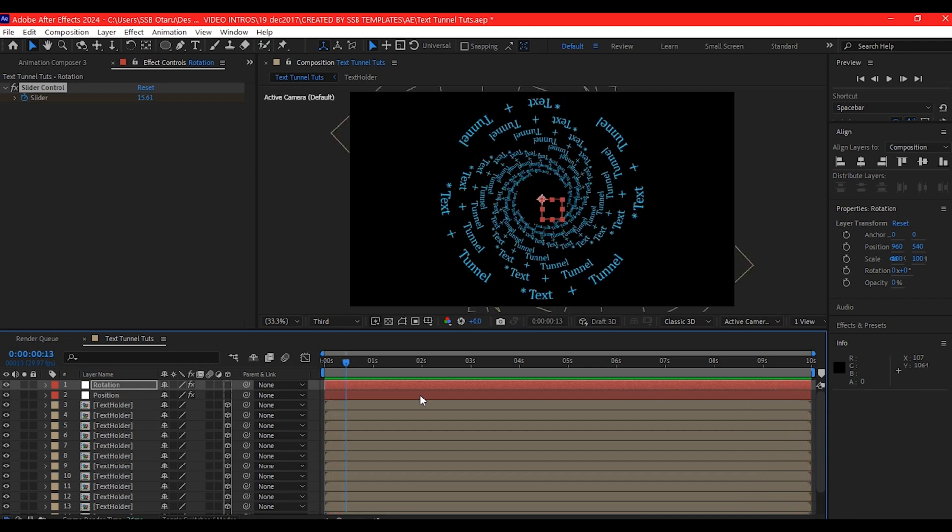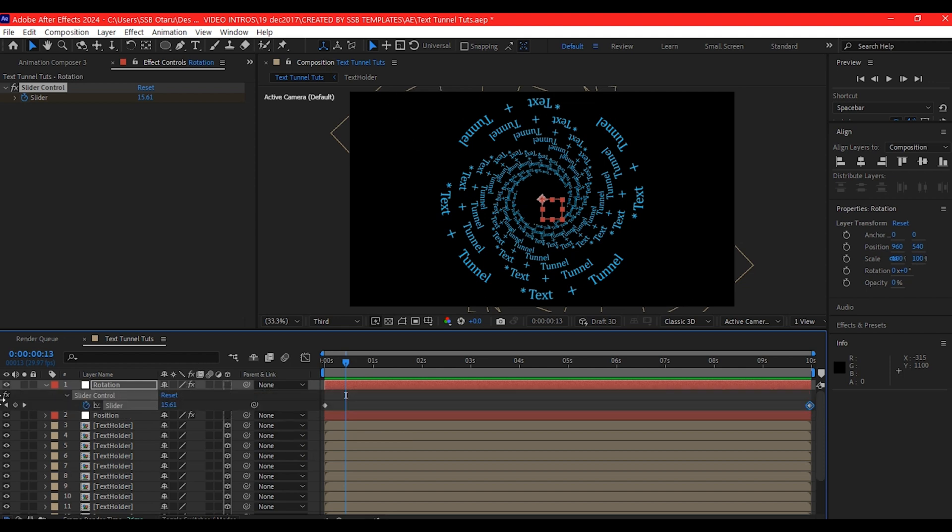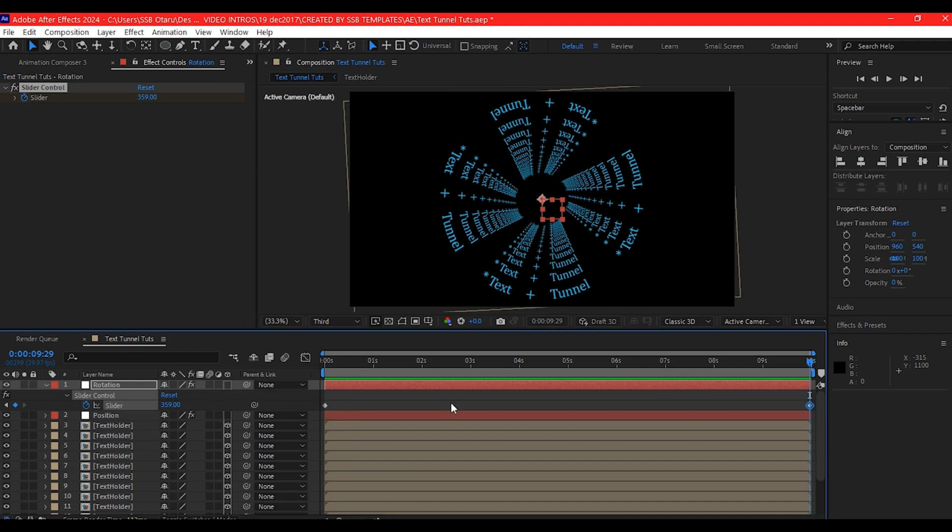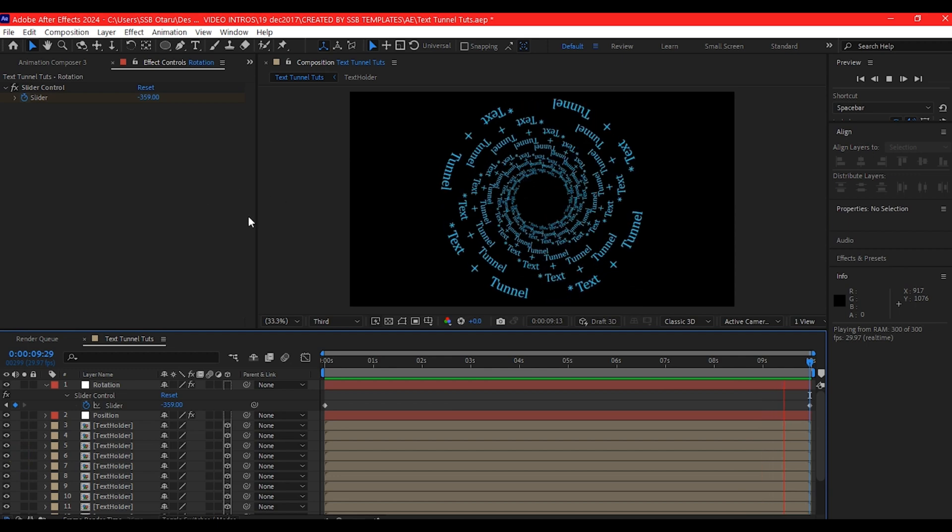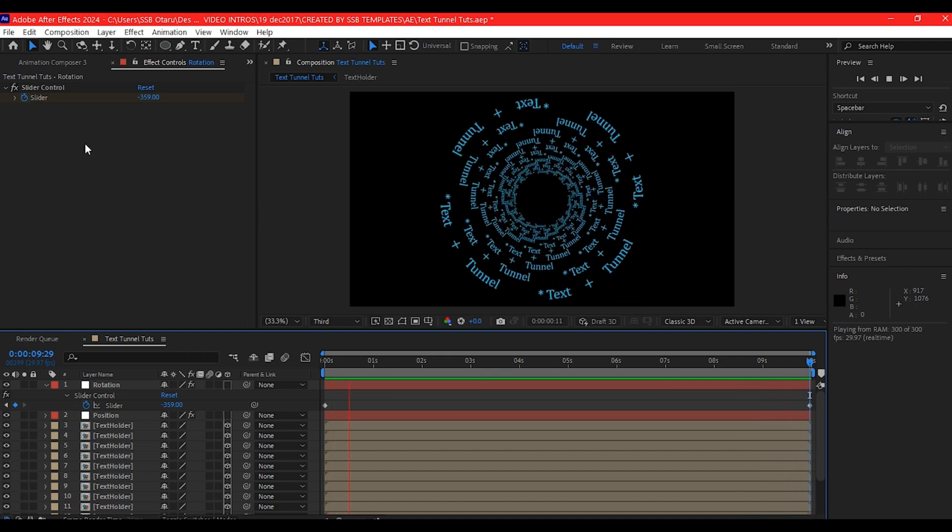We can also change this. If you go back to your last composition, your last key frame. Let's hit U to reveal the key frame. If you go here, if you go to your last key frame and make this negative 359, you'll see it has a different effect.